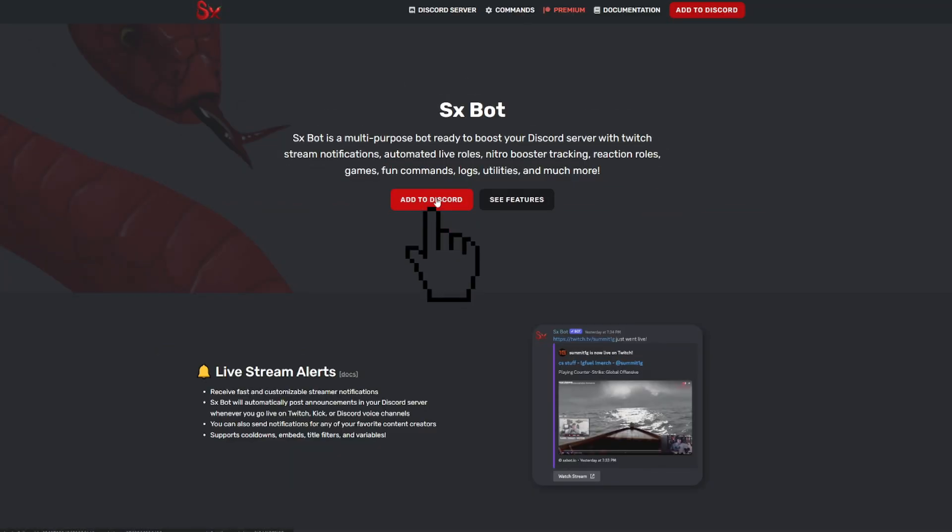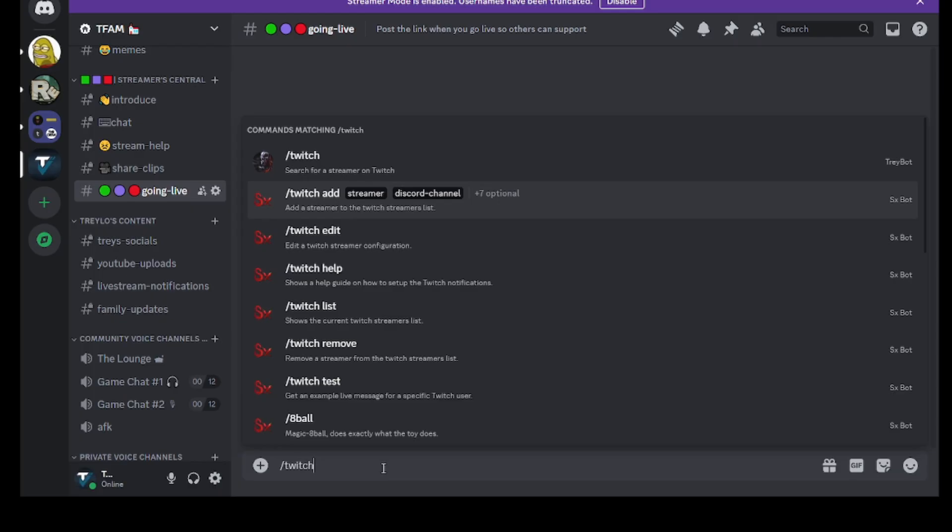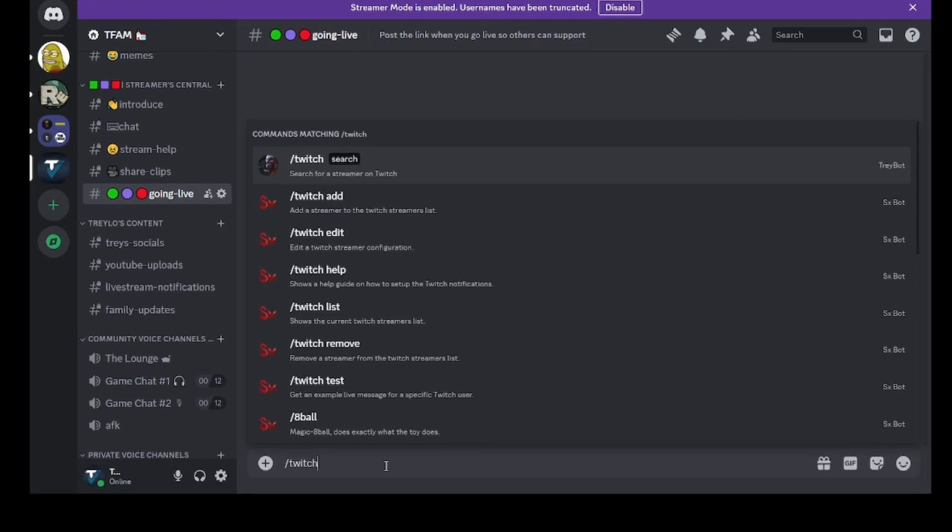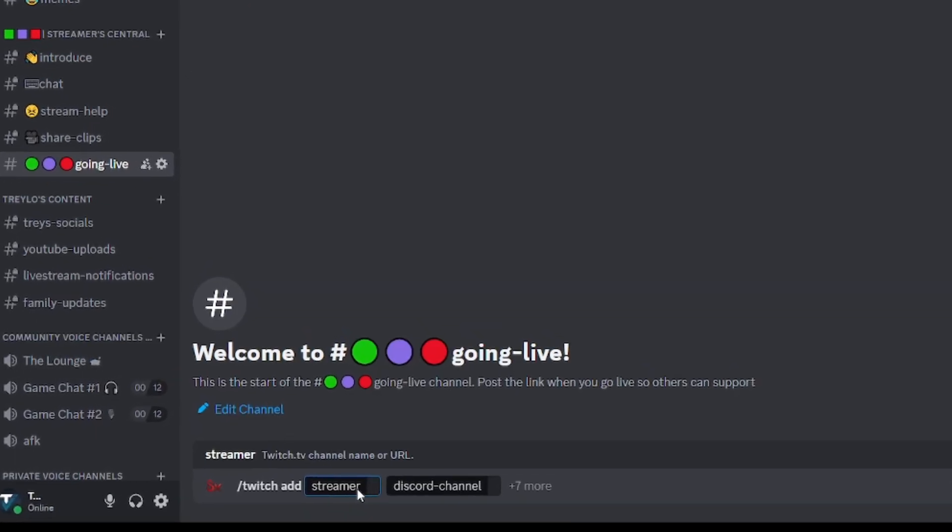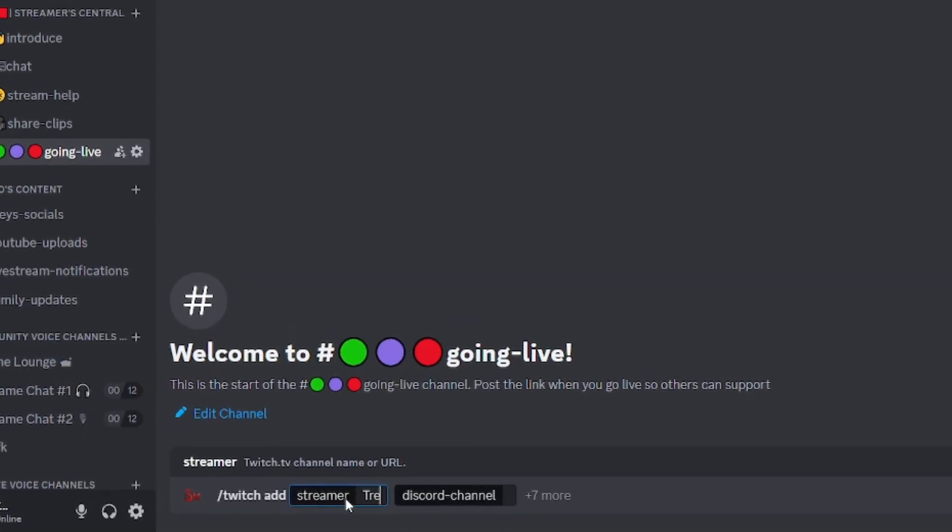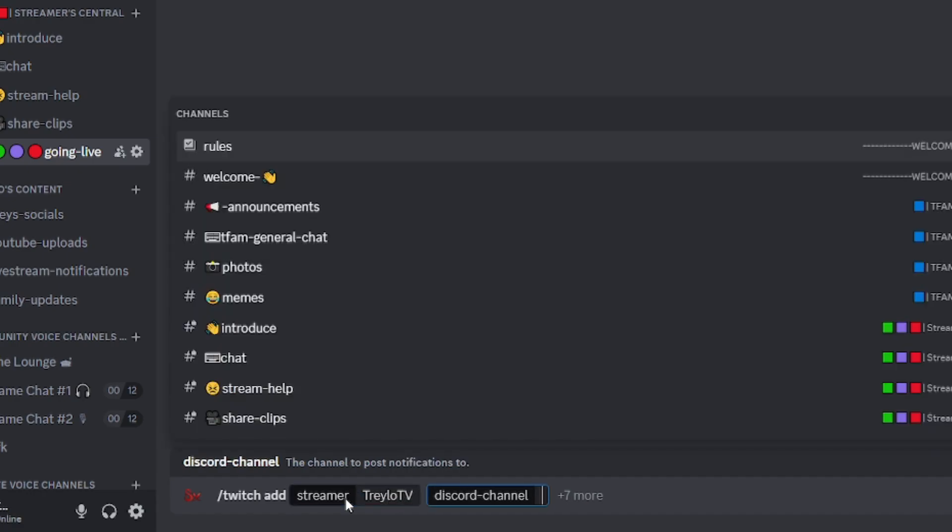Simply go to their website, add the bot to your Discord, and once given the proper permission, simply go to a text channel and use the slash Twitch add command. It will bring up an array of options and all you have to do is slash Twitch and then add.